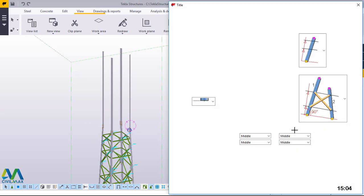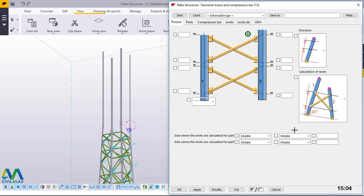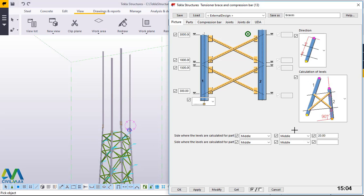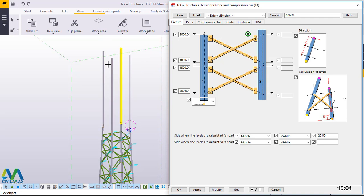From that window we'll be feeding in our preferred dimensions and settings that we'll use to brace these members — these four columns.